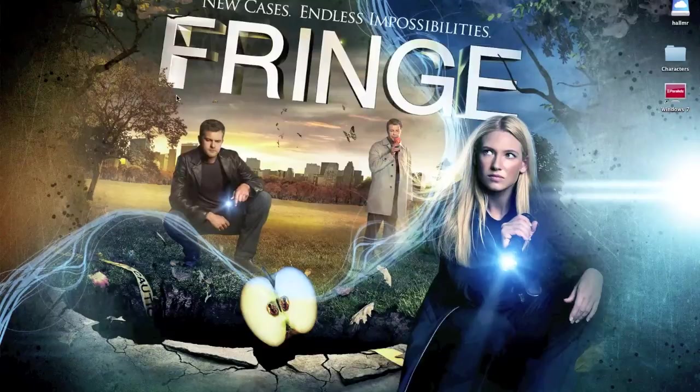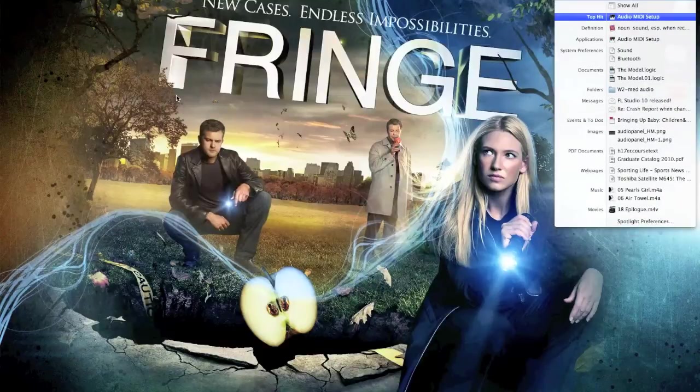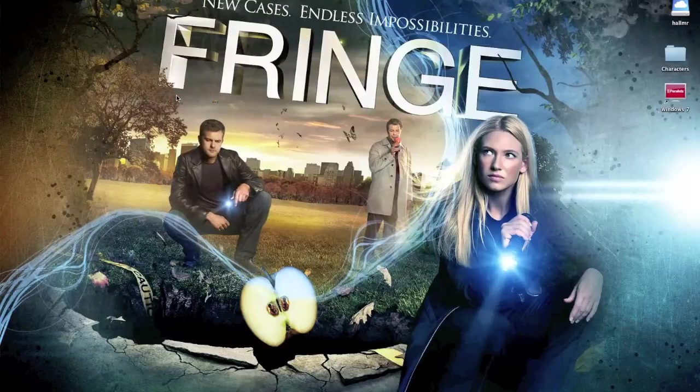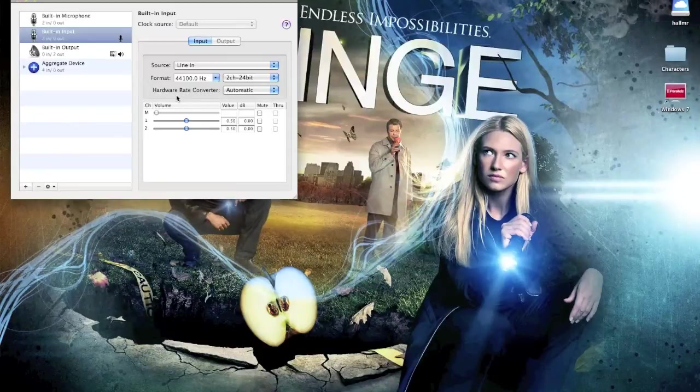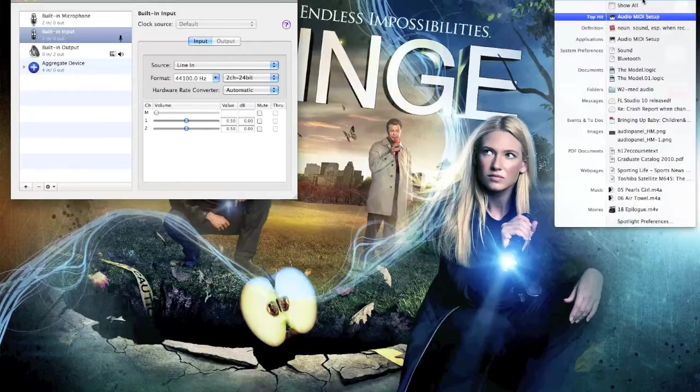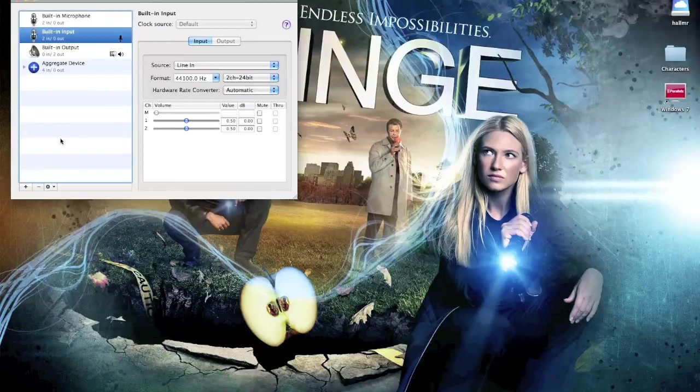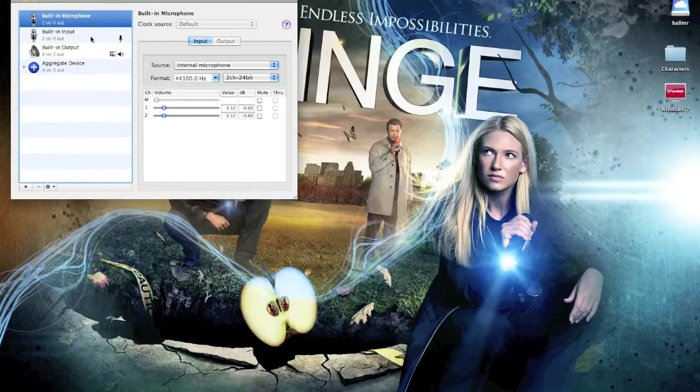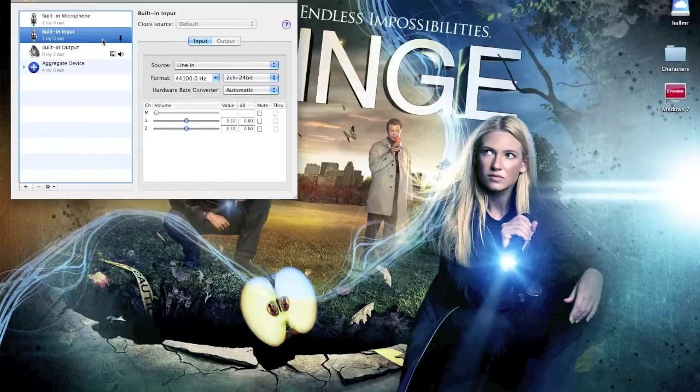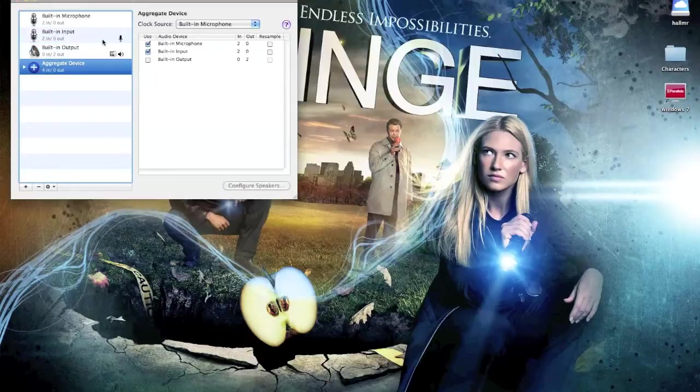So the first thing that you should check is the audio MIDI setup and you just type in audio into Spotlight, which I just did just there and it's an audio MIDI setup application. And here you'll see built-in microphone, built-in input, built-in output input and aggregate device.